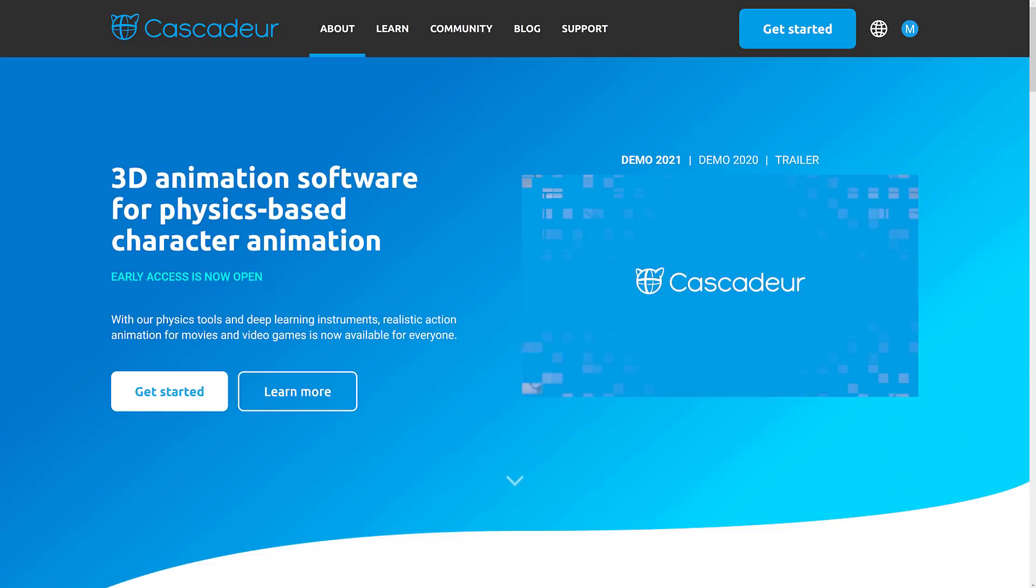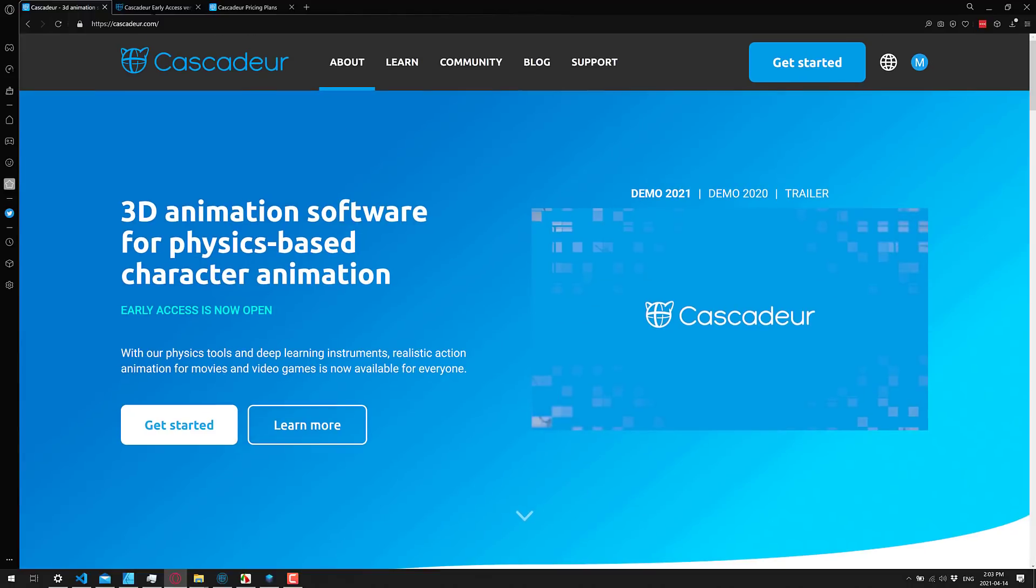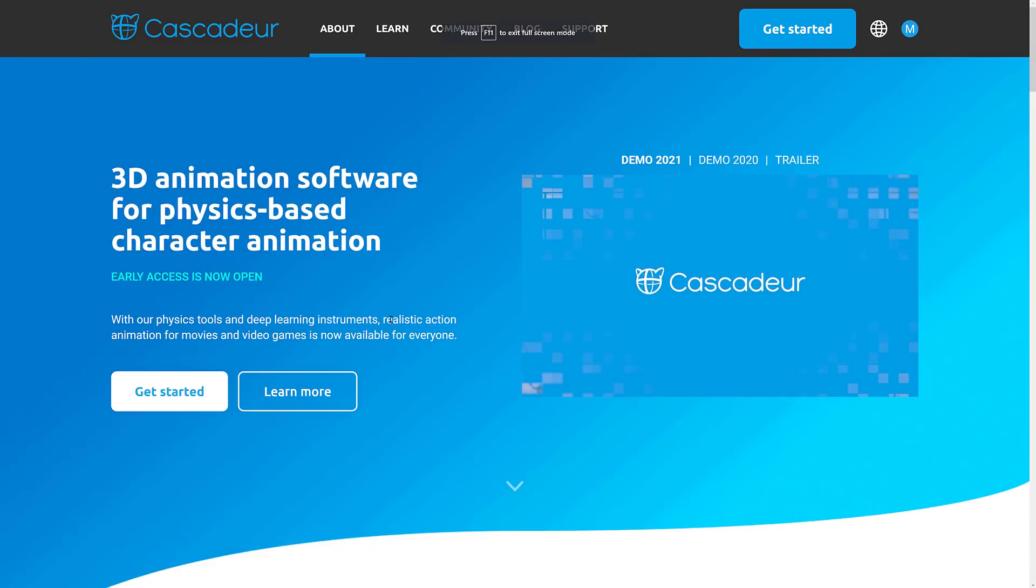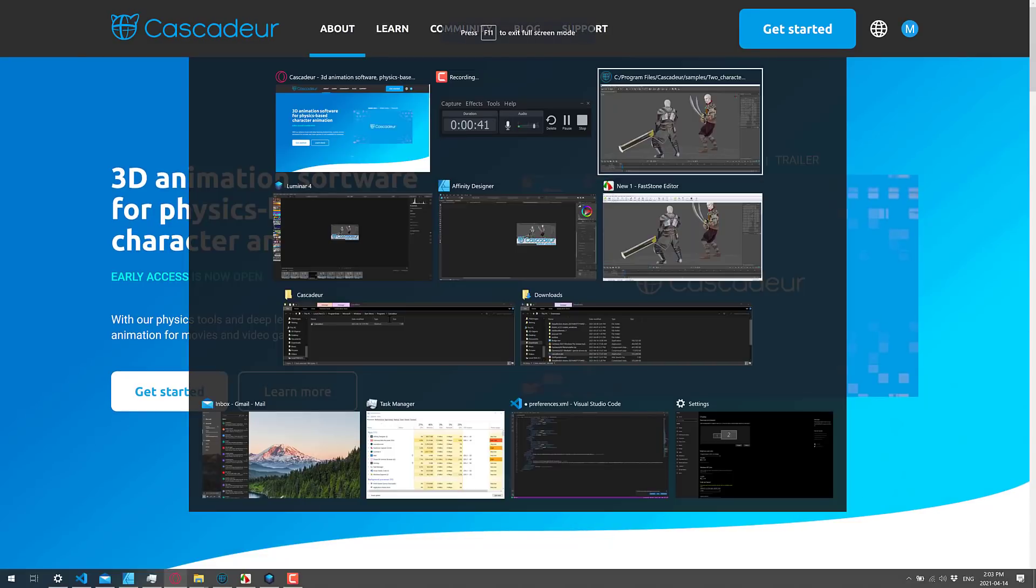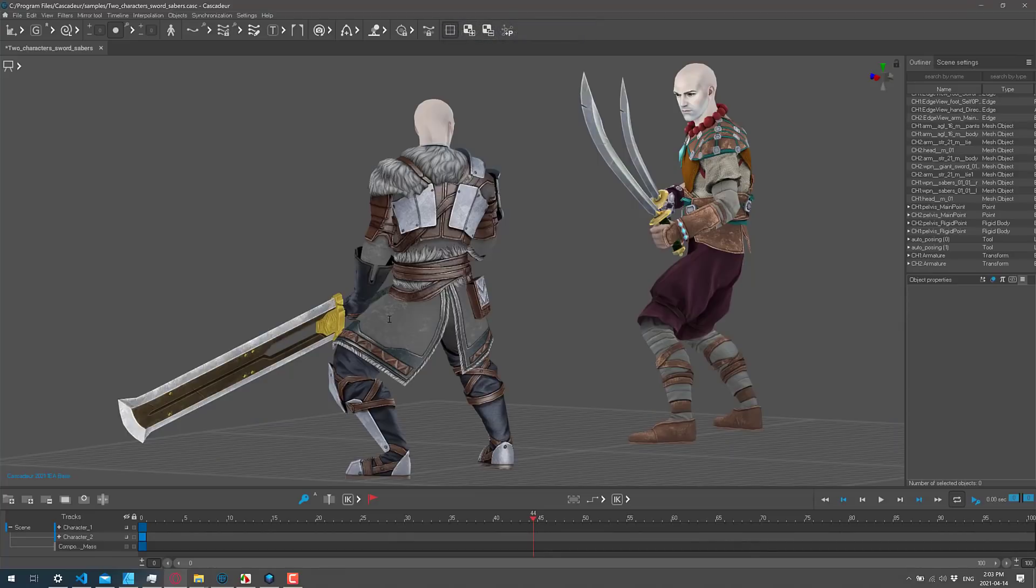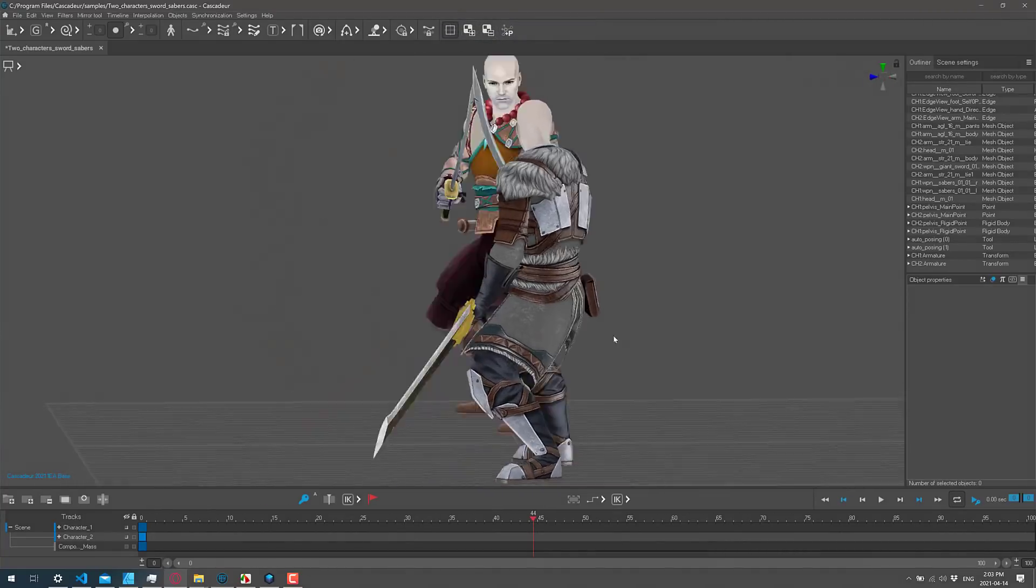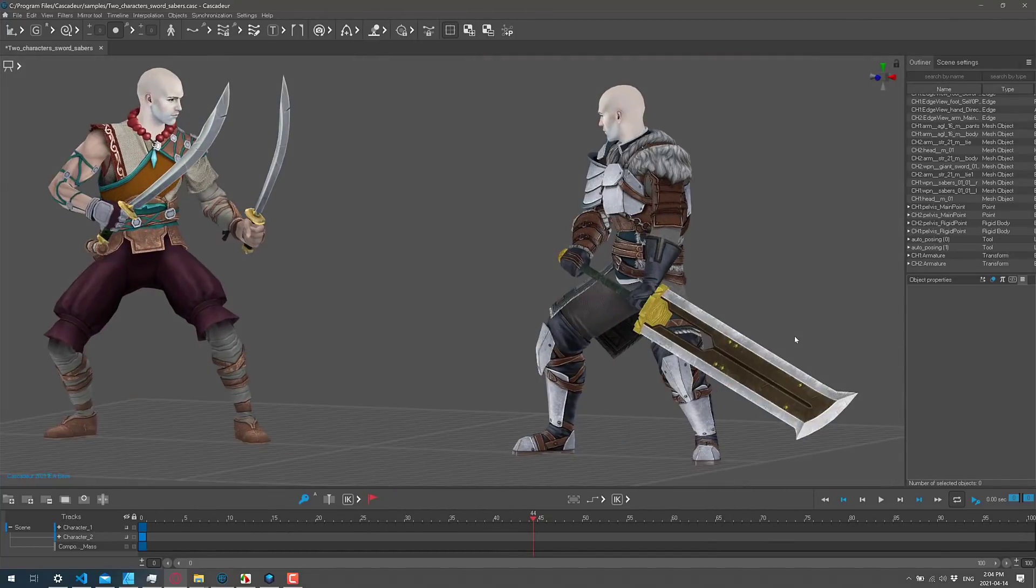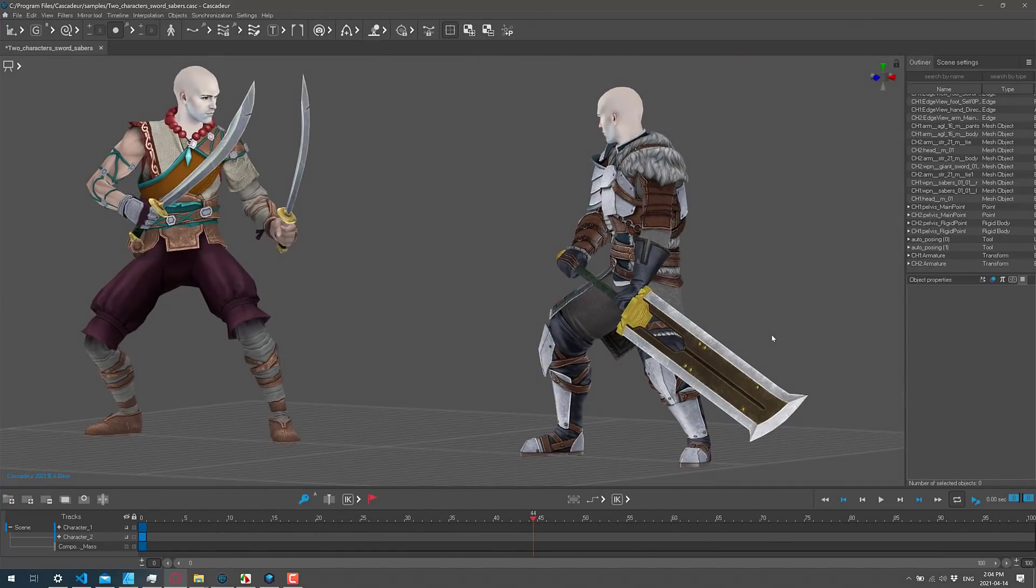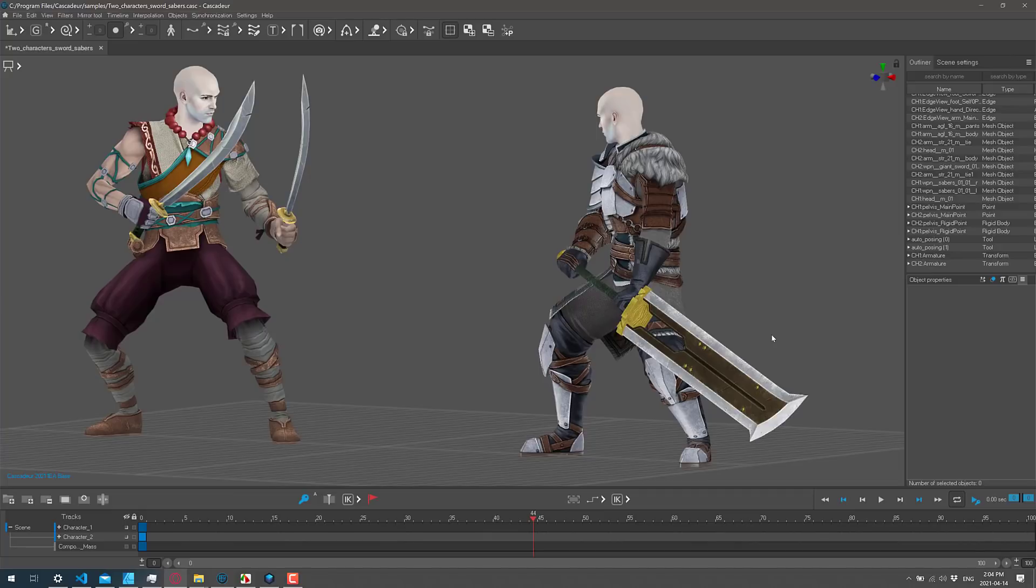So this is Cascadeur. It is available at, predictably enough, Cascadeur.com. I will have that in the linked article down below if you want to check that out. And this here is Cascadeur in action. You can see we can have up to two characters going on. I'm not going to get into a ton of detail about how this application works, namely because I've actually already looked at it a couple times in the past.